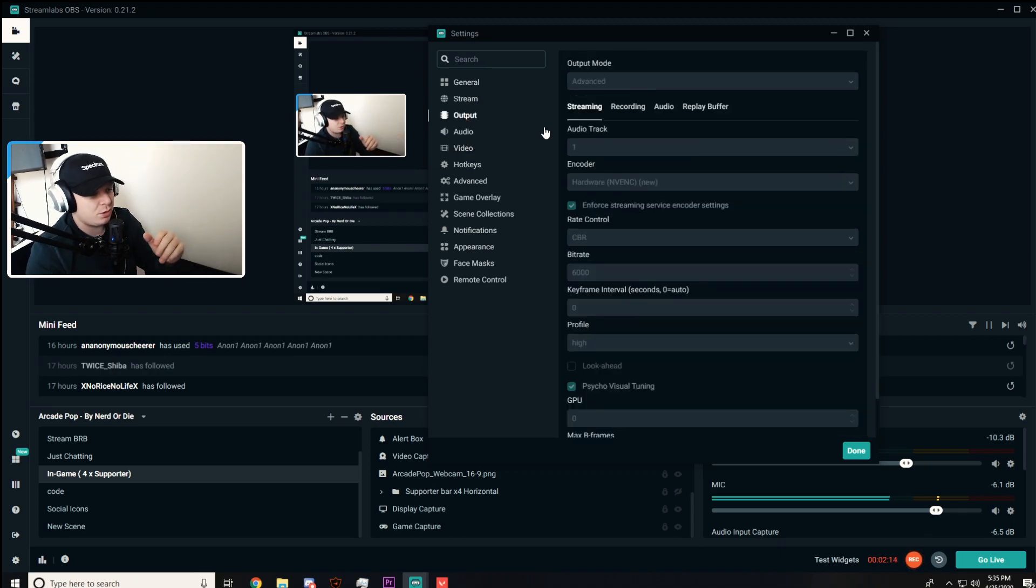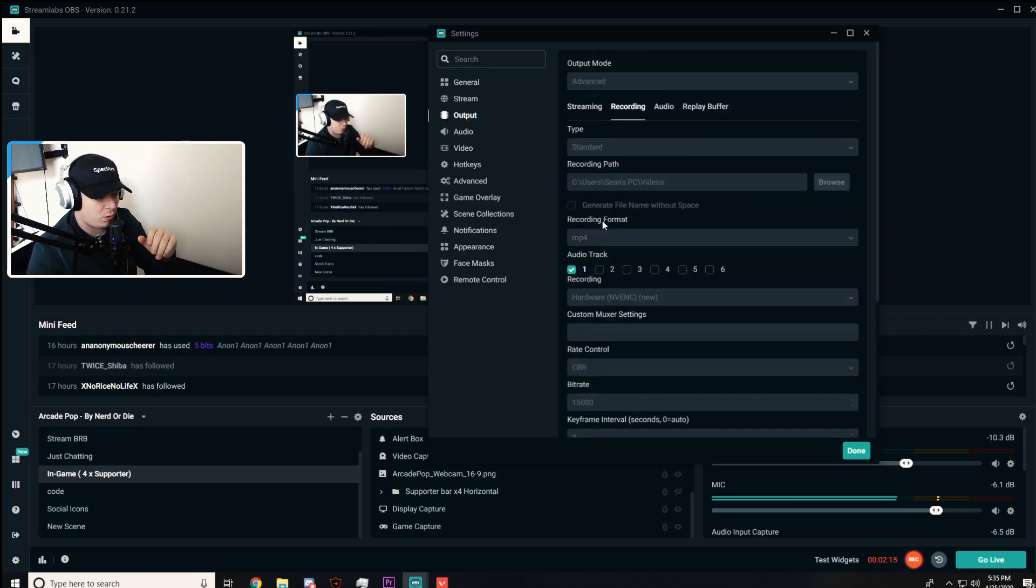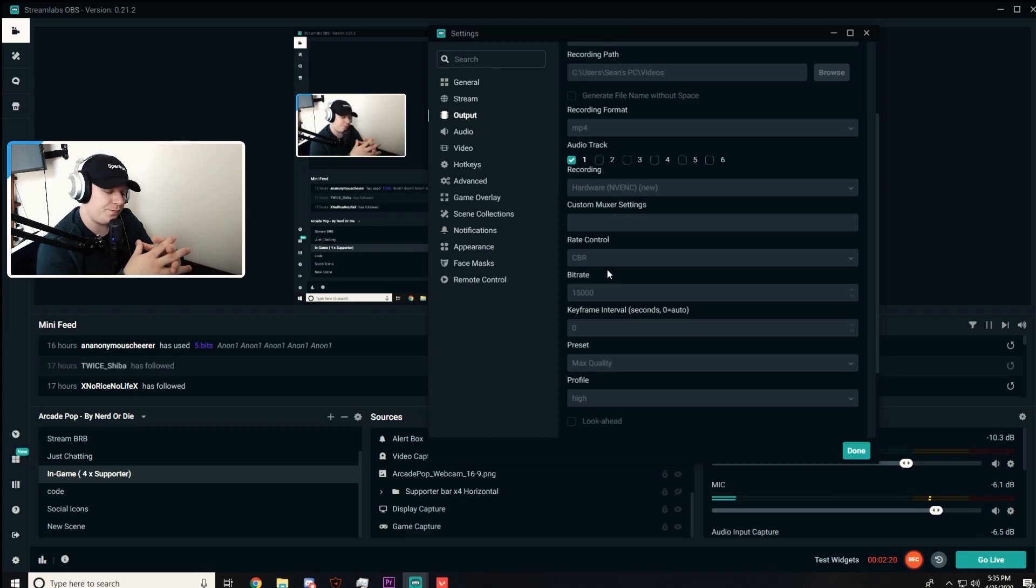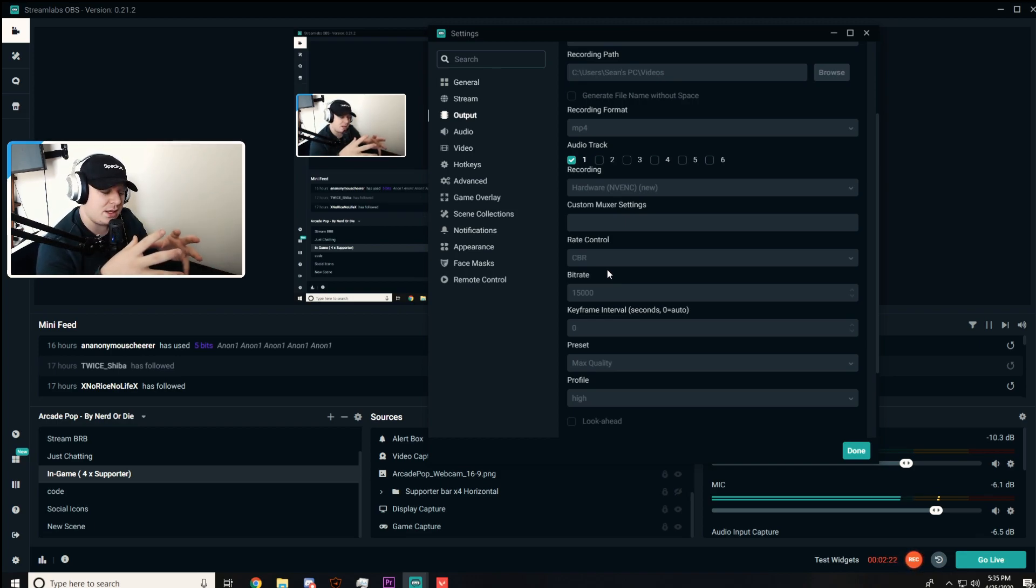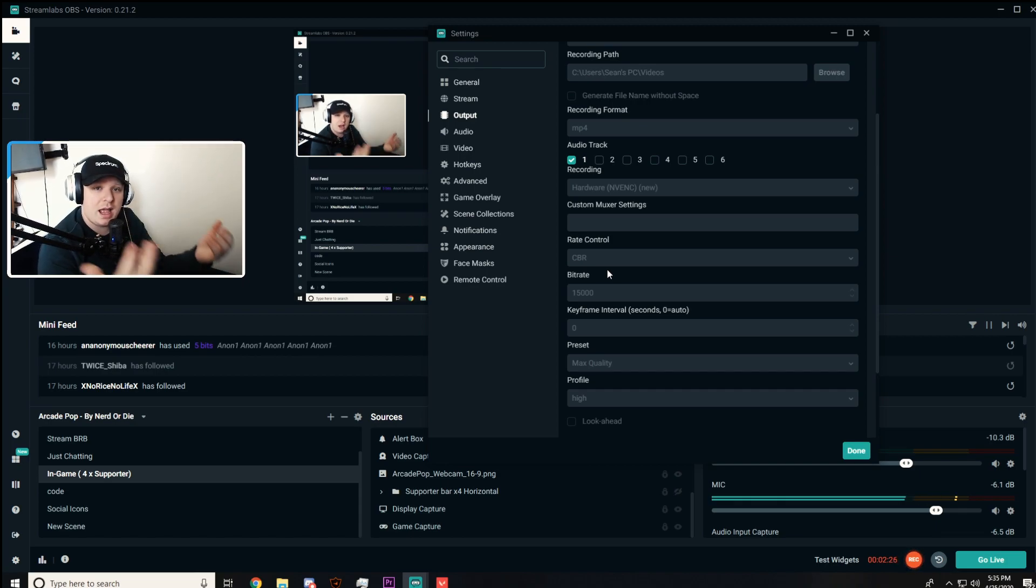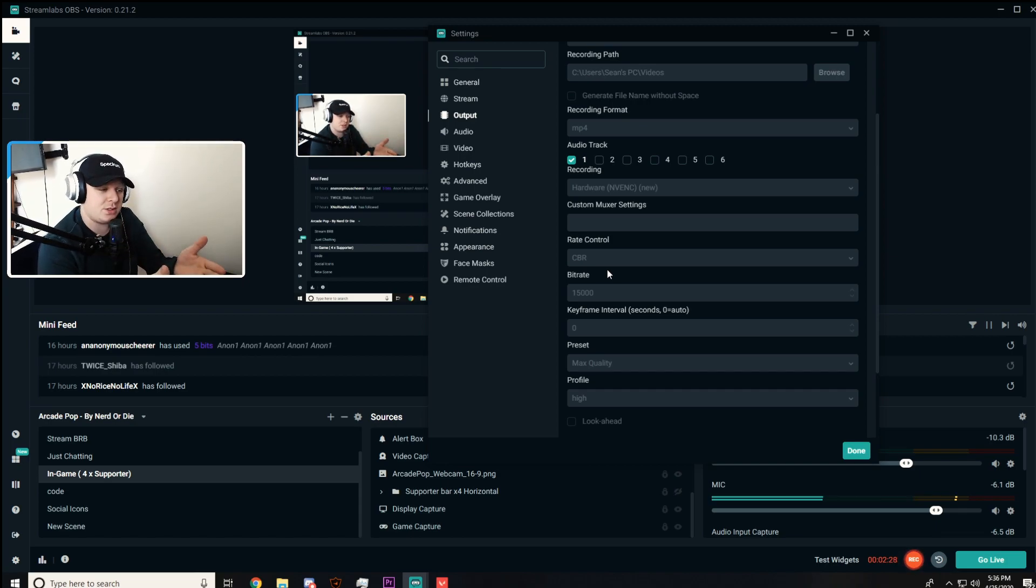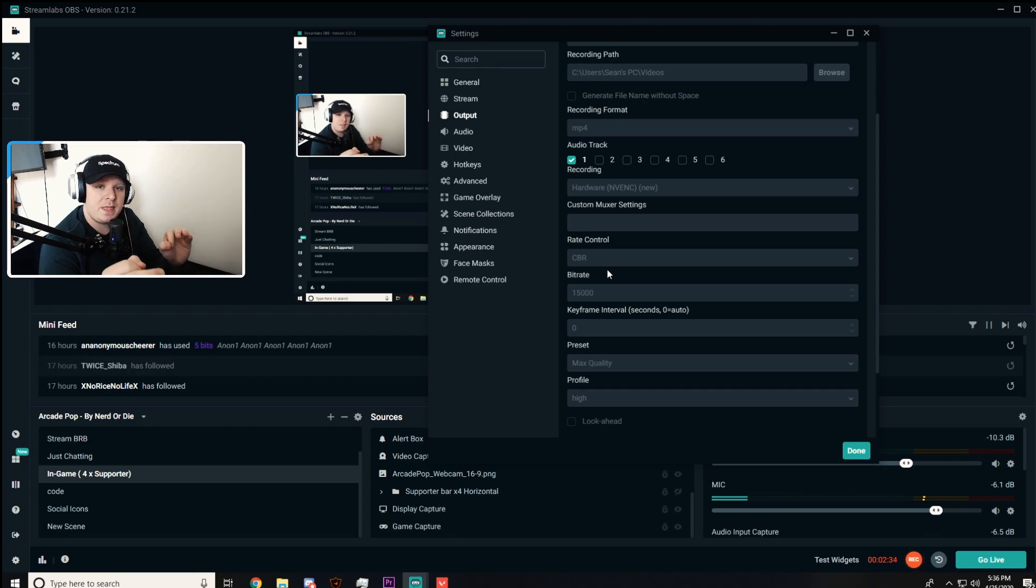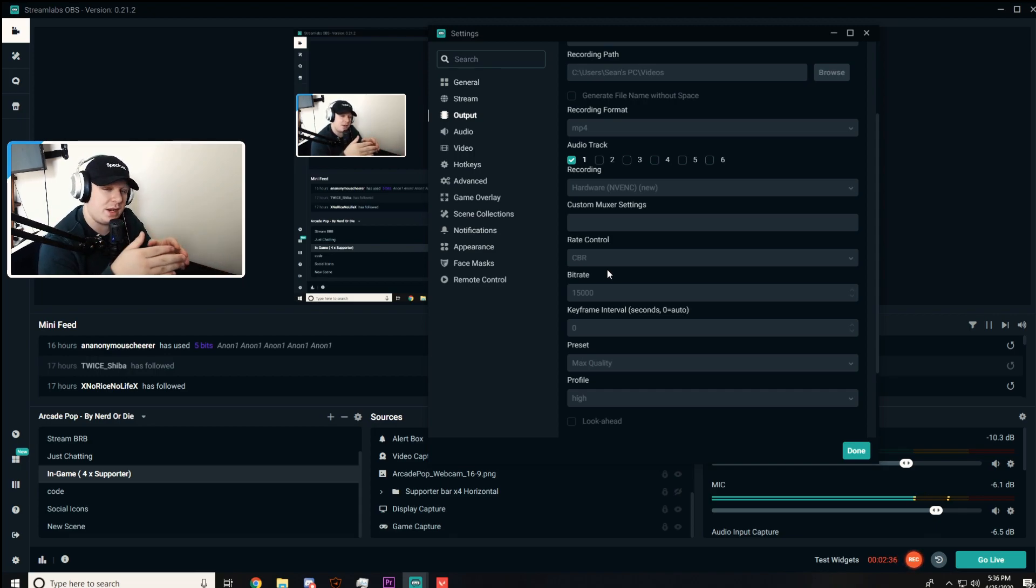Next, you want to go to Output. Let's go to Recording first. Make sure your recording format's an MP4. Now for those of you that have the newer NVIDIA cards, we have access to NVENC. I have an RTX 2080, so I have access to the NVENC new hardware for encoding for streaming and recording videos, and it is amazing. See if you guys have this option if you have an NVIDIA card.